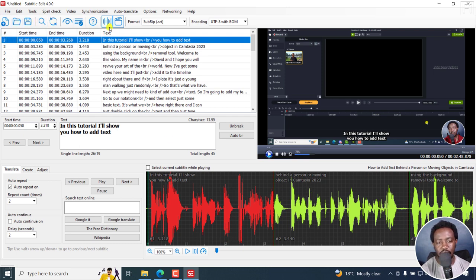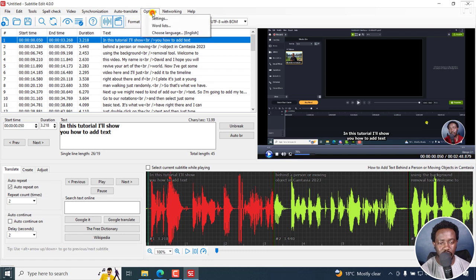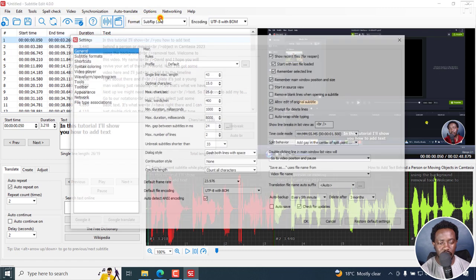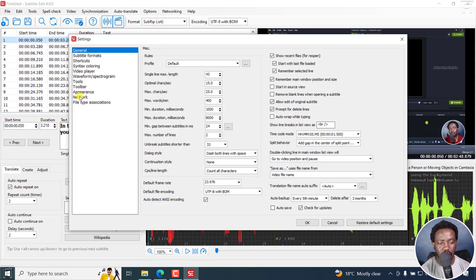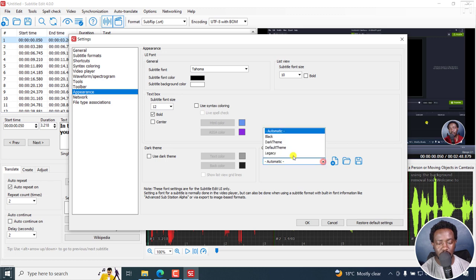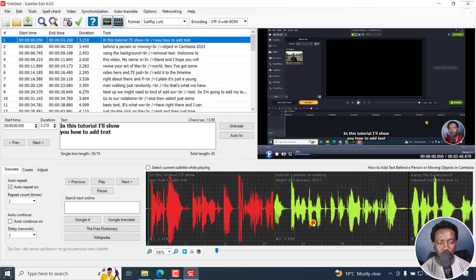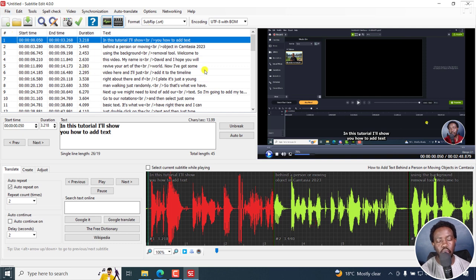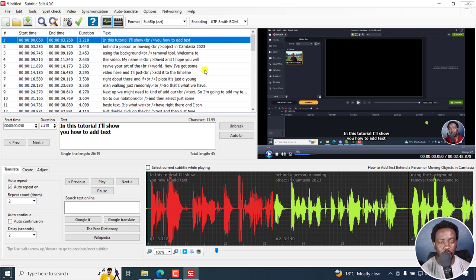If you'd prefer to have the old icons back here, just go to options, settings, appearance, and then click on this graphic buttons and go to legacy, which is what we had initially. Click OK. And that is what you had, a look that you already know and that you're familiar with.